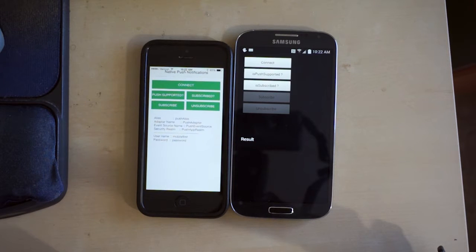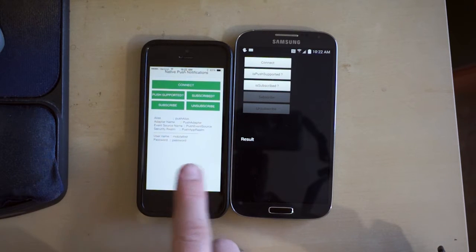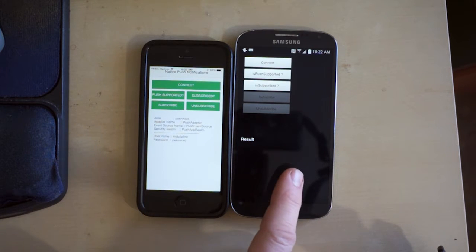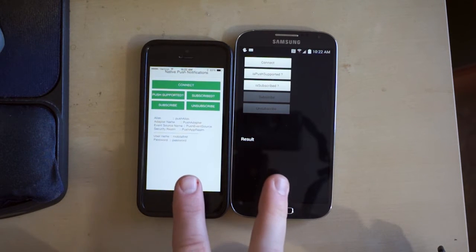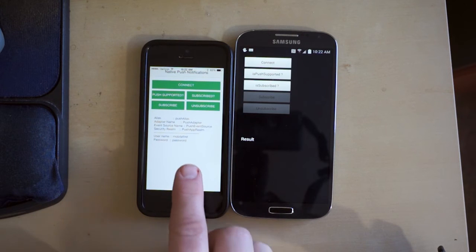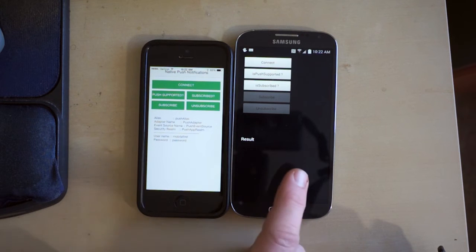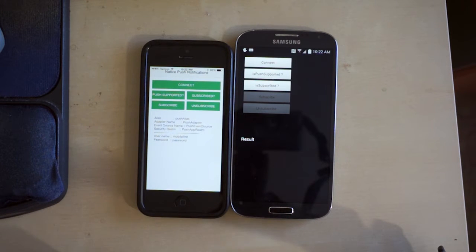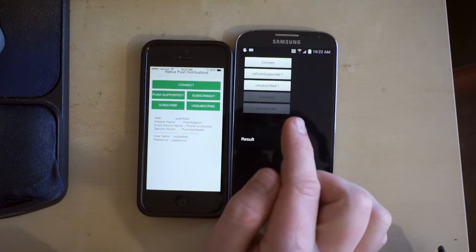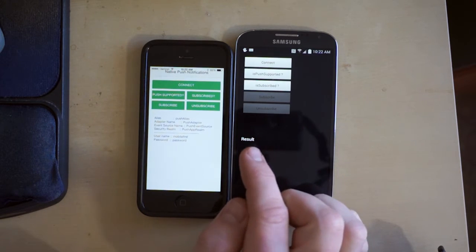The first thing I want to show you is a sample application running on an iPhone 5 and a Samsung Galaxy S4. These are both native applications—native iOS and native Android. These are not hybrid applications, but you could do the same thing using the hybrid development paradigm.